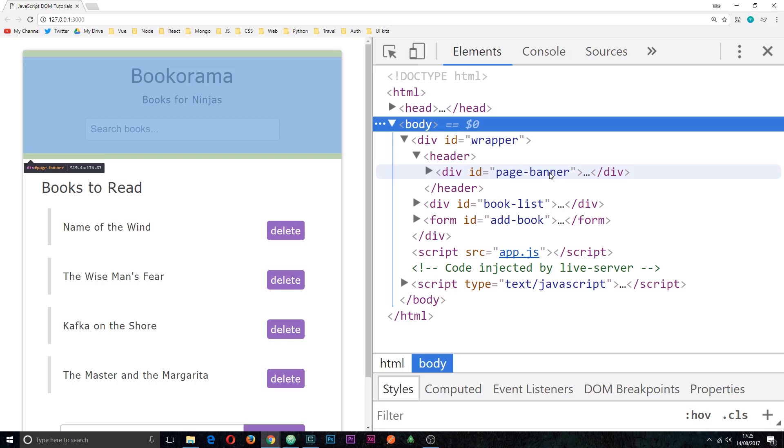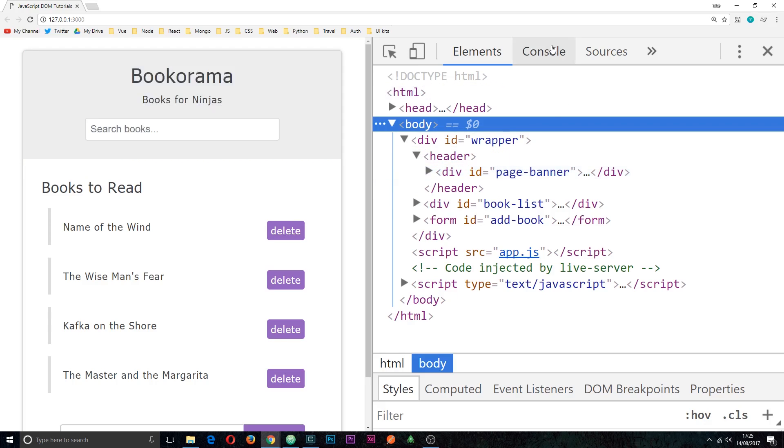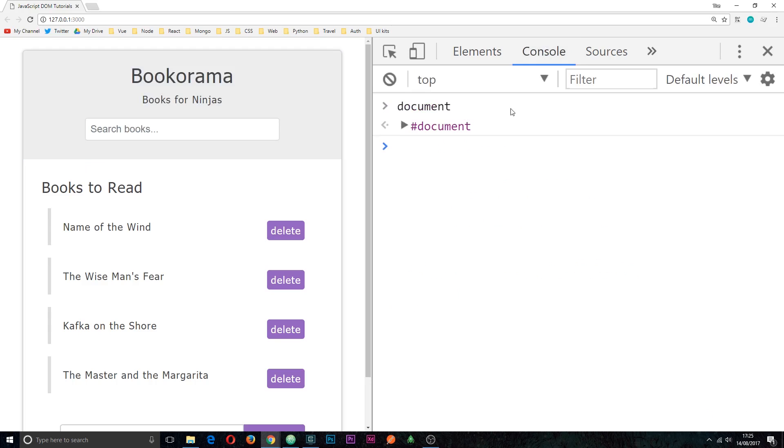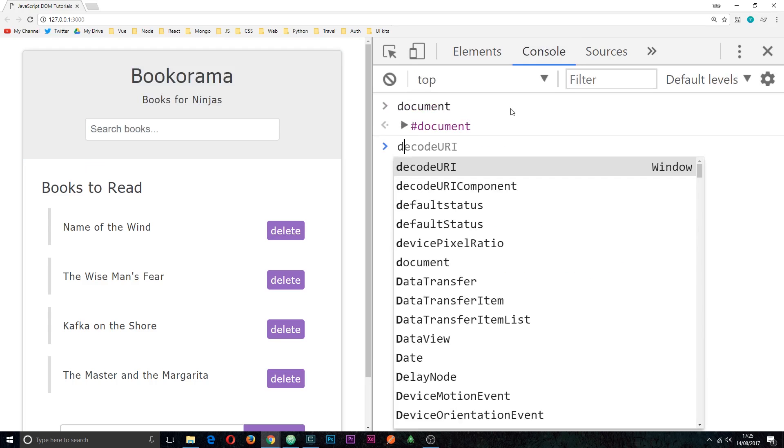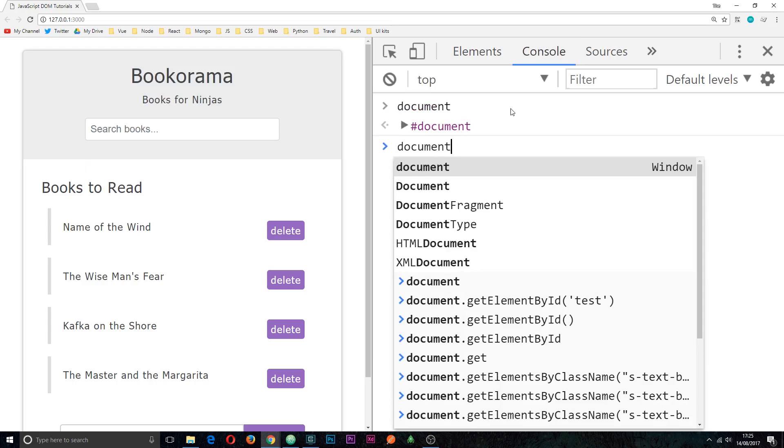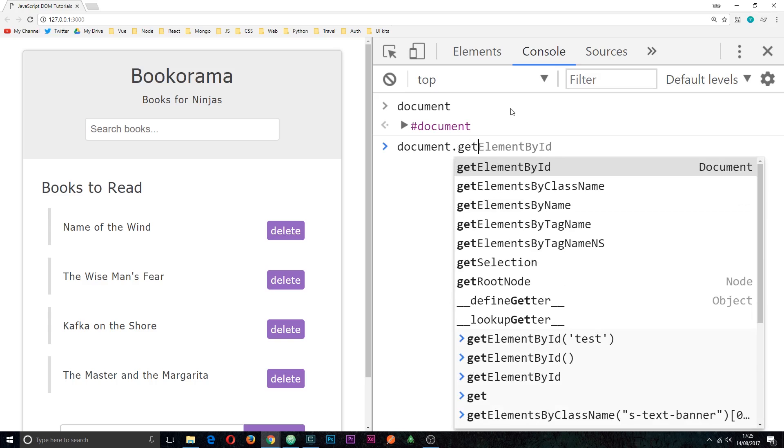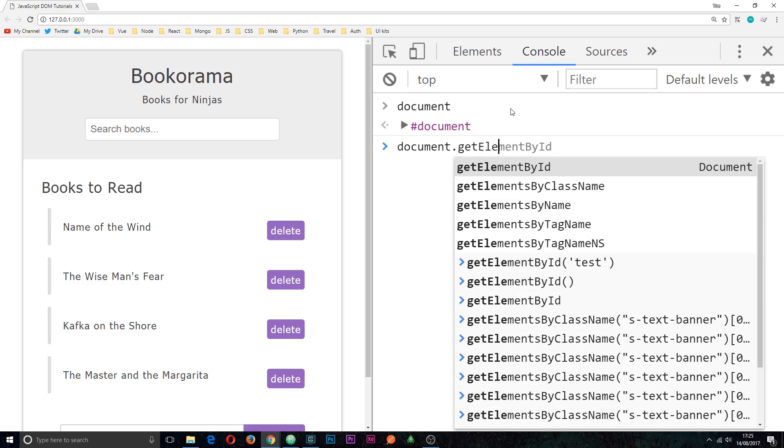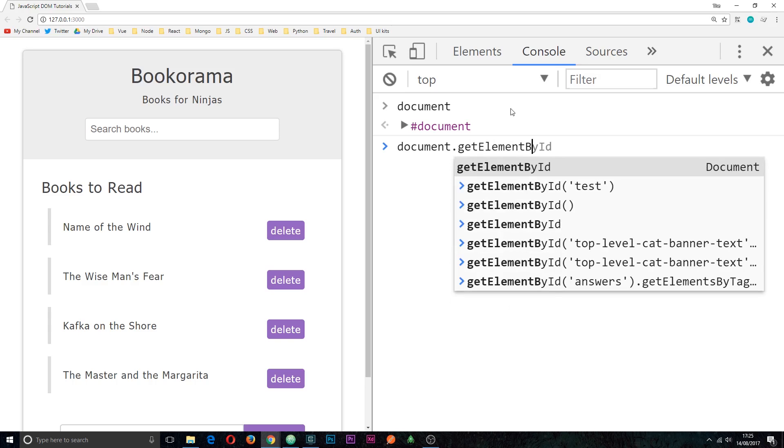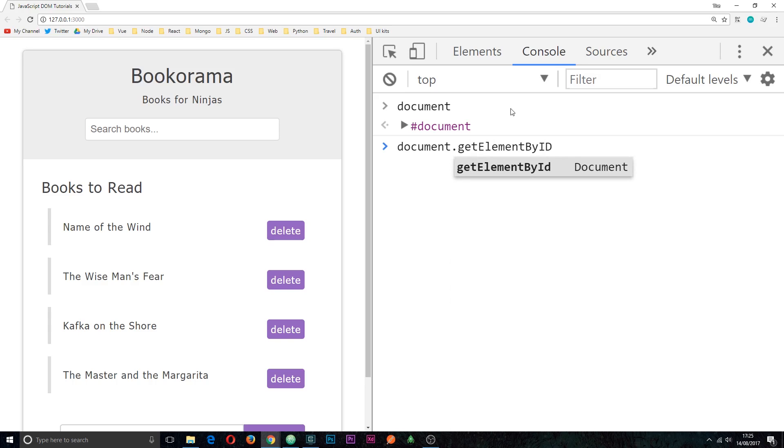So let's go in and grab this element first of all, this ID of page banner. How do we do that? Well first of all we say document and then we're going to use a method on this document object called getElementById. So to use a method, dot first of all, then getElementById.